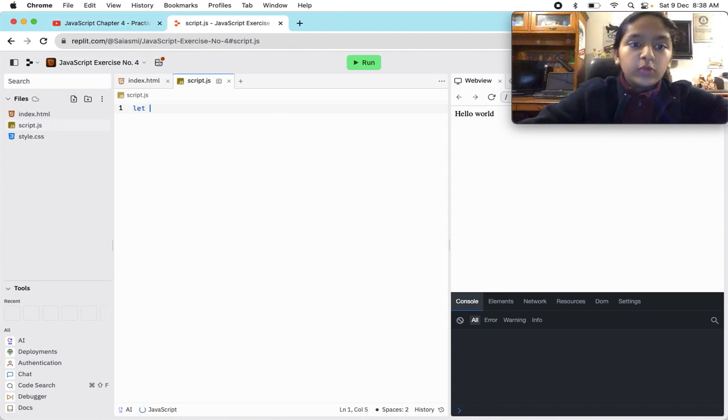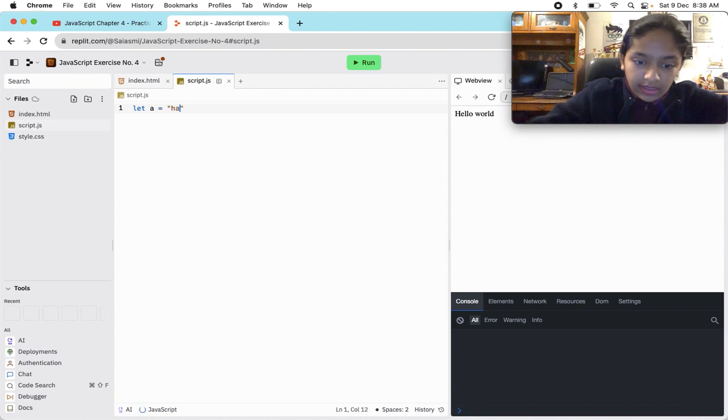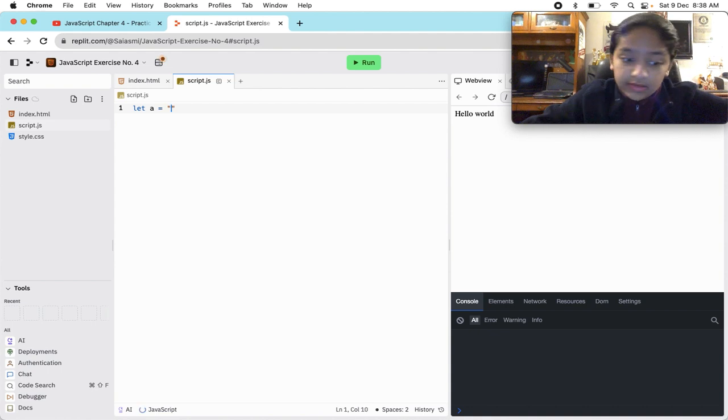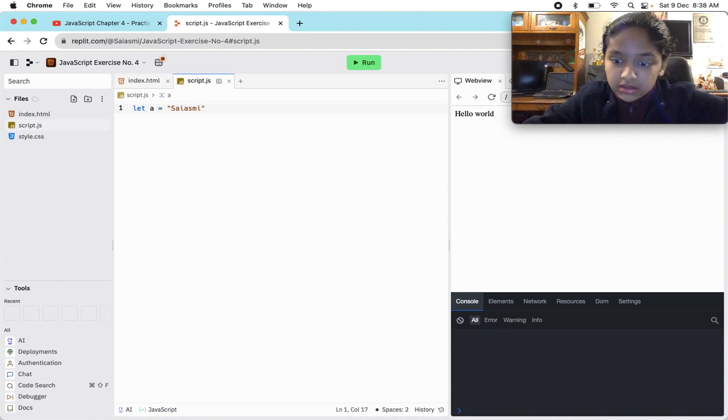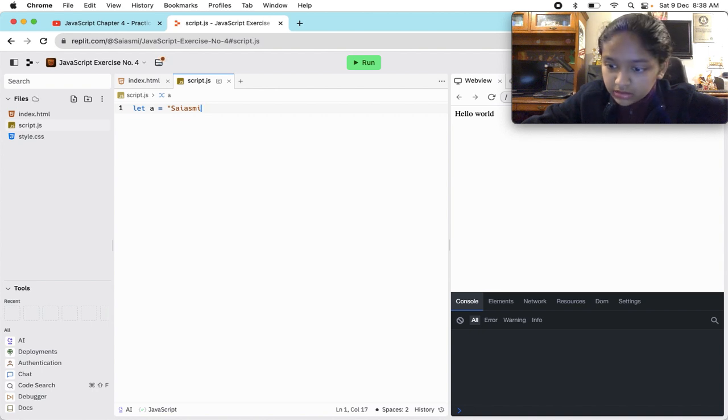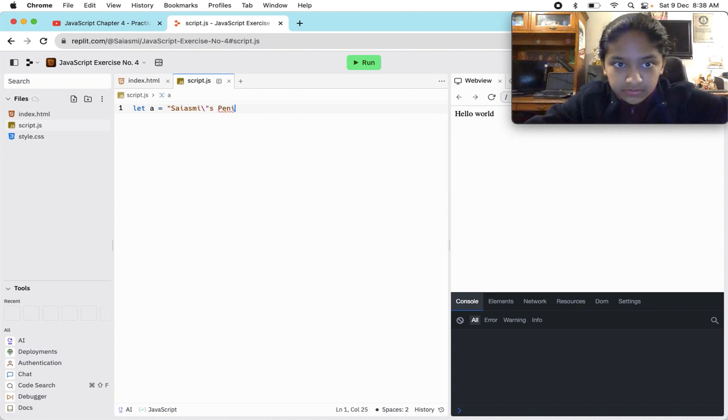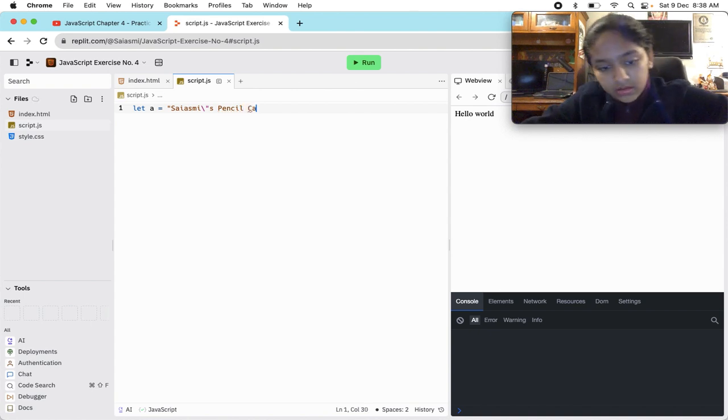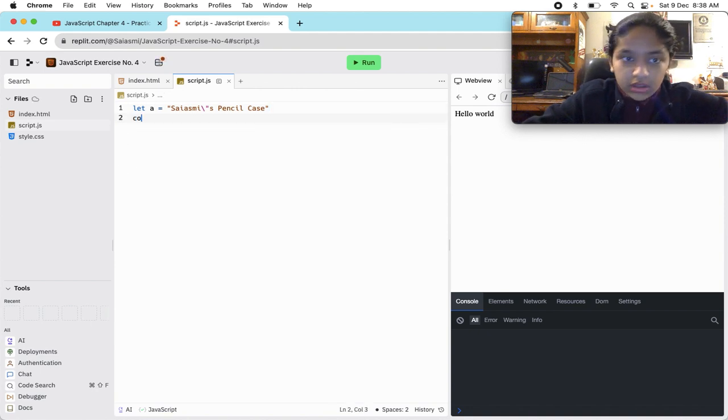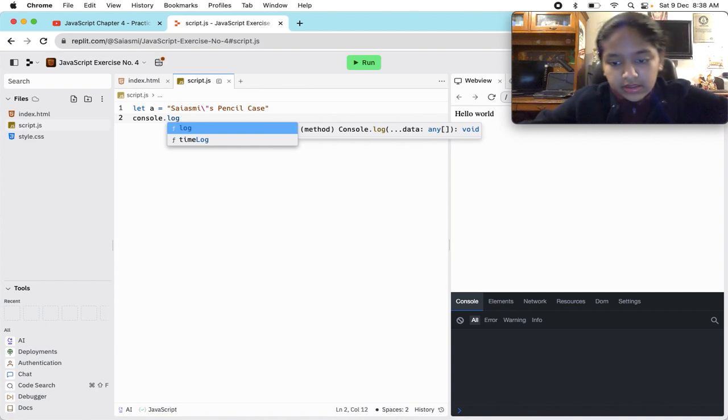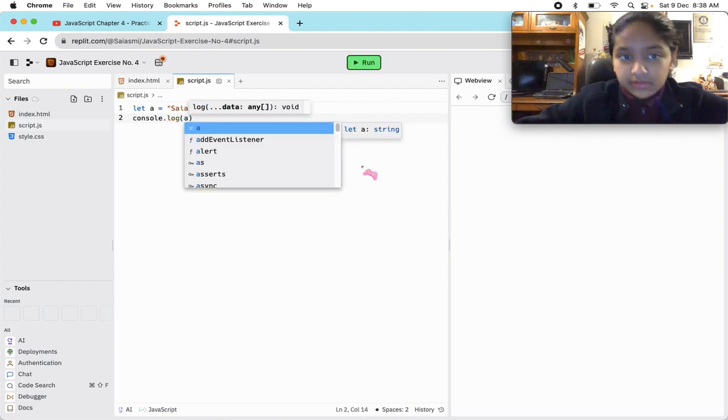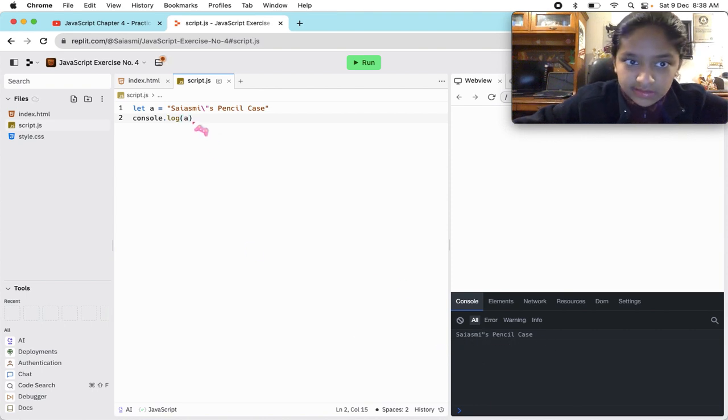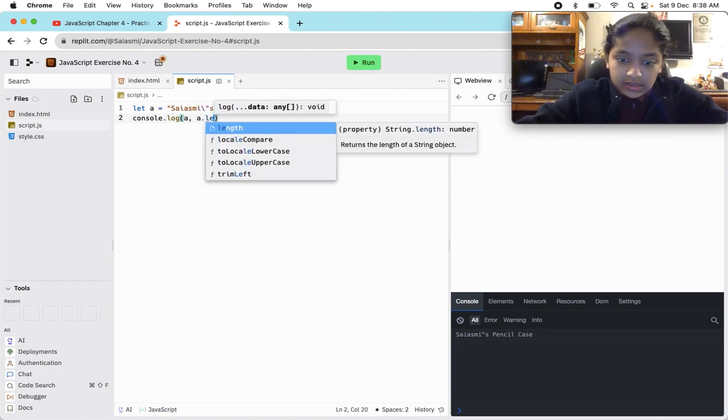Let's make a variable. Let A really equals to - no actually, why do we want to write has when I can write my own name? Then we're going to do console.log A. Let's run it. Look, it has got Siasmis pencil case. And if we do A comma A dot length, so according to you what should it get?